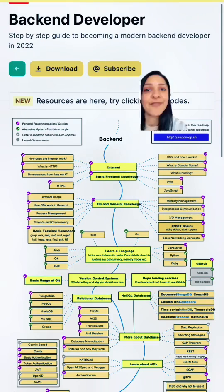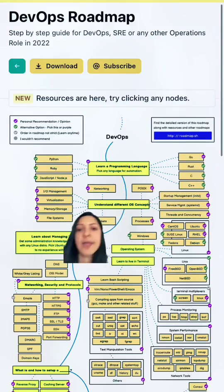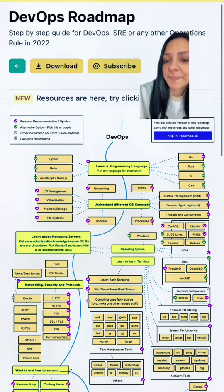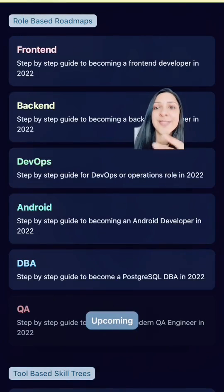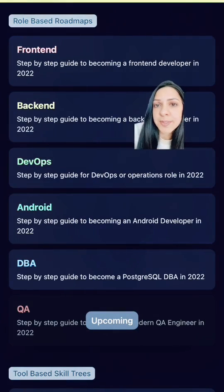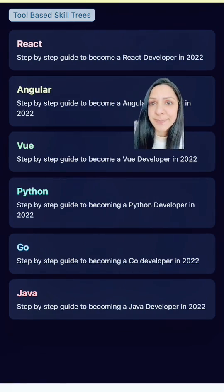They also have back-end development and devops. They have these mind maps for different roles, or you can also browse them by different skills.